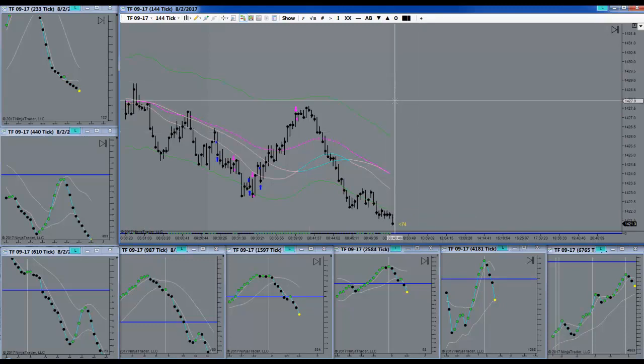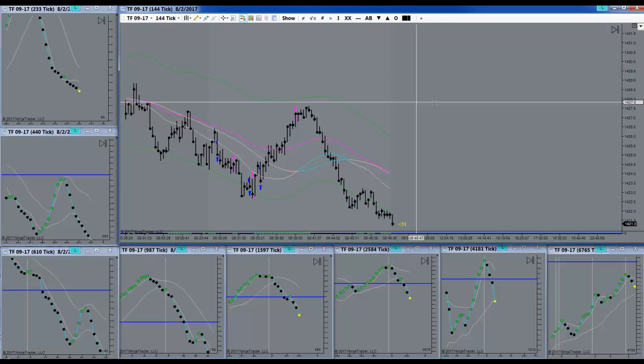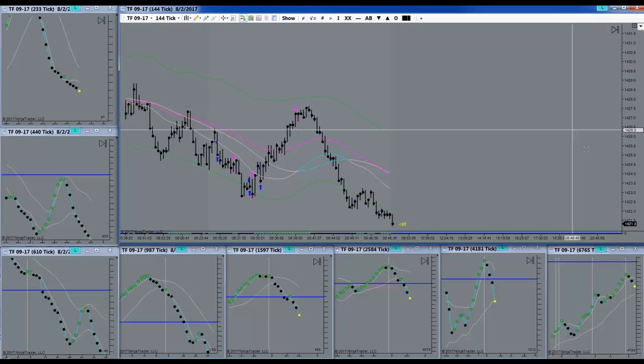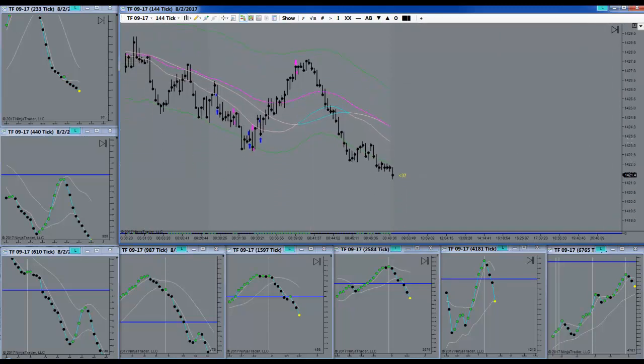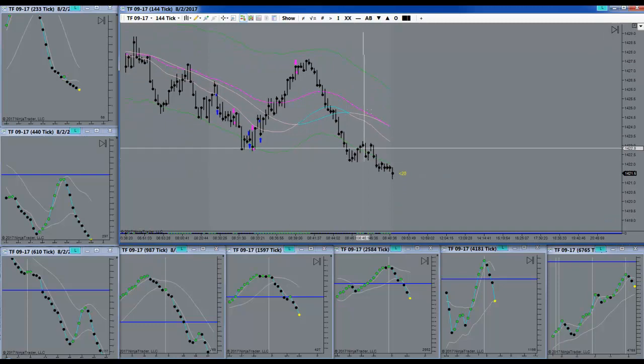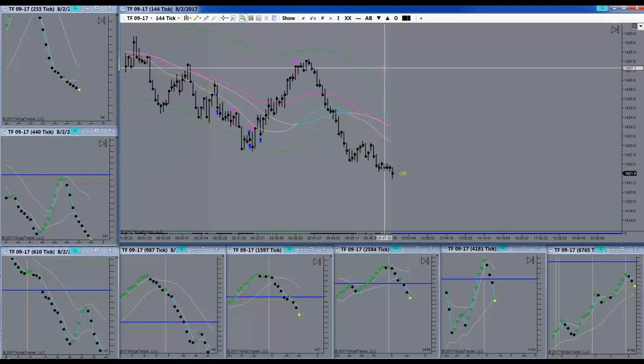Somewhere down the road, maybe 10, 15, 20 minutes possibly. But right here, right now, I choose not to go long.